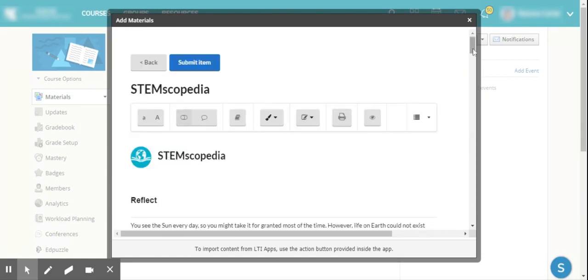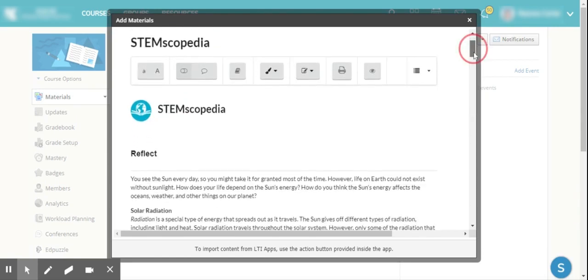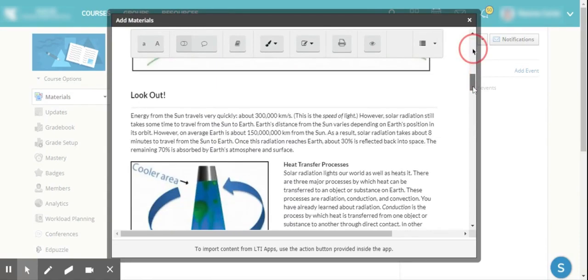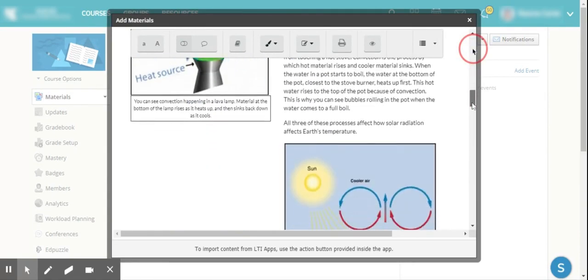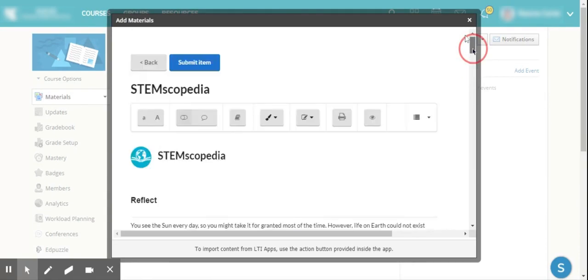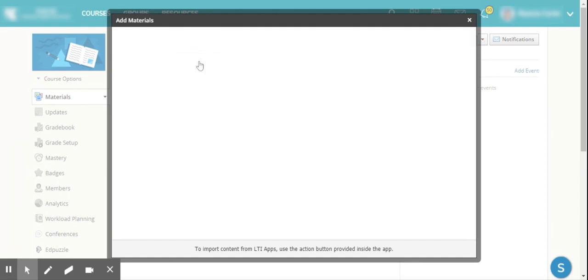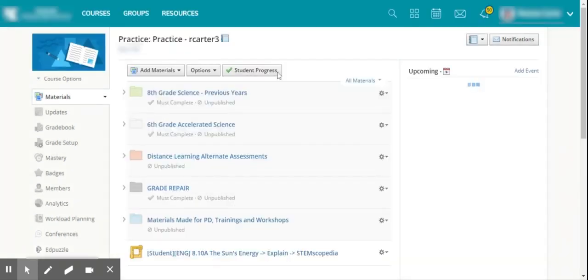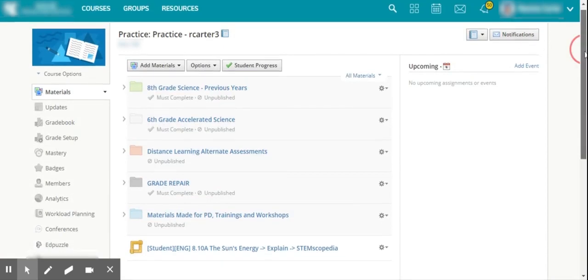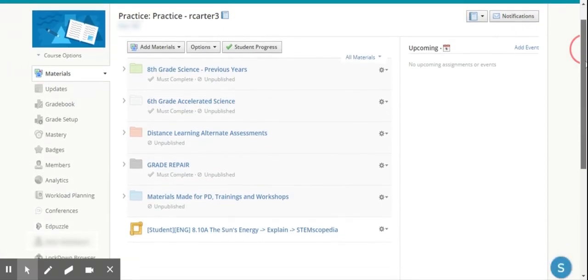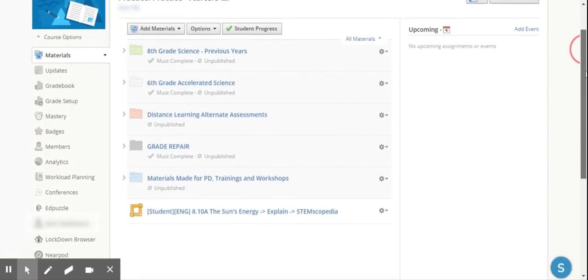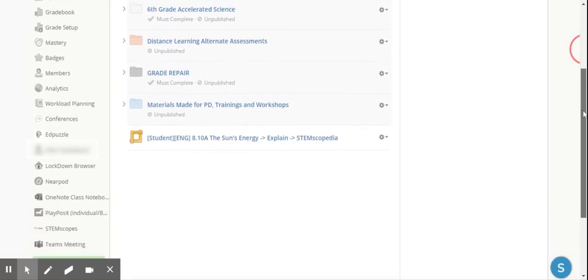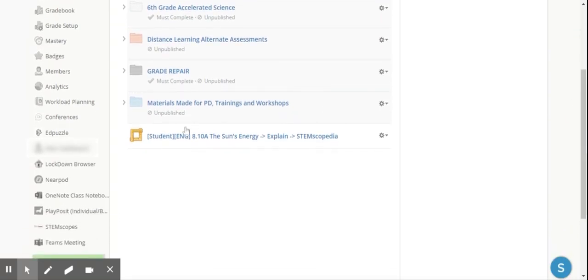Again, I'm able to browse and read through everything I need to if I need to check the resource. If I'm good with it, I go ahead and I hit Submit Item, and that takes care of assigning it to my students. Now I'm back here in my Schoology materials list, and I can see that the STEM Scopespedia resource has embedded and come through right here.